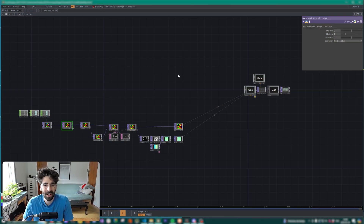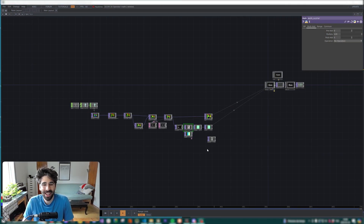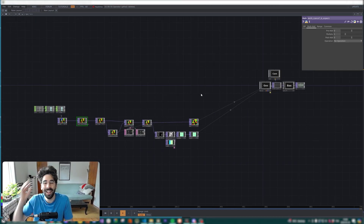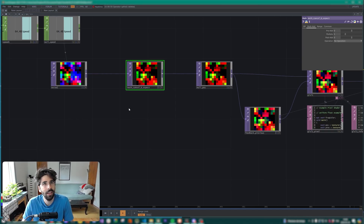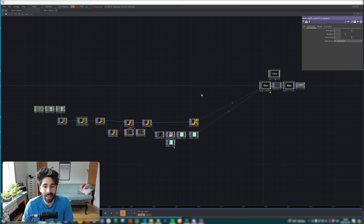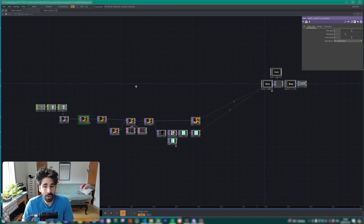Hello everyone, welcome to this new TouchDesigner tutorial on how to automate things in TouchDesigner using just a little bit of Python.